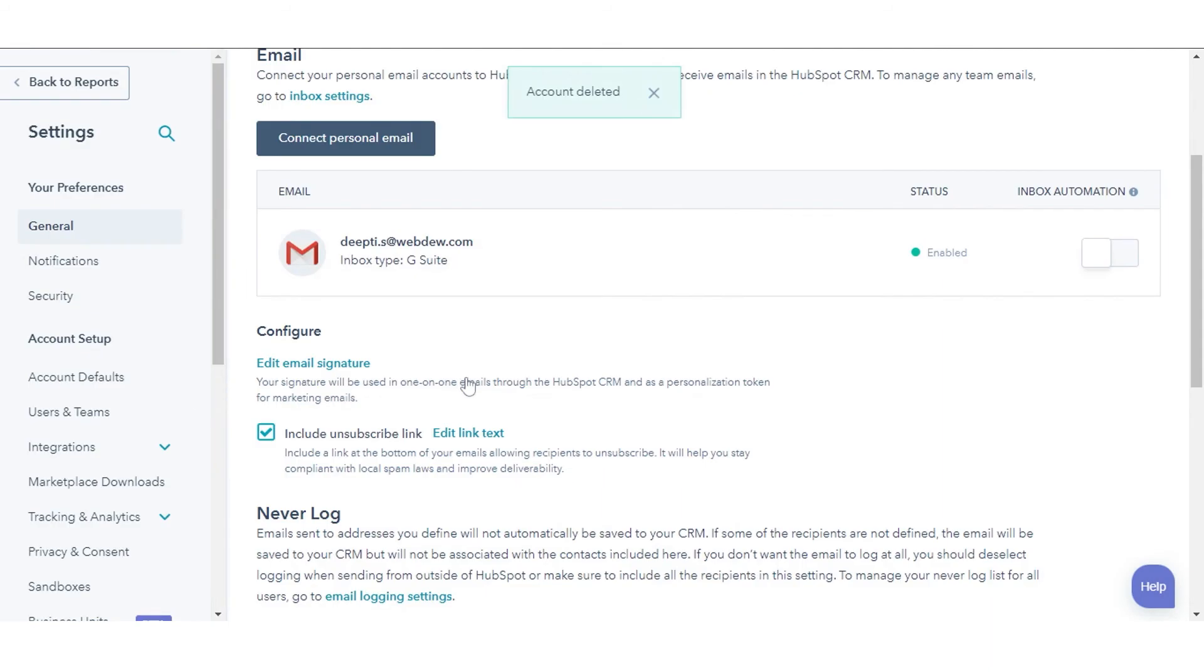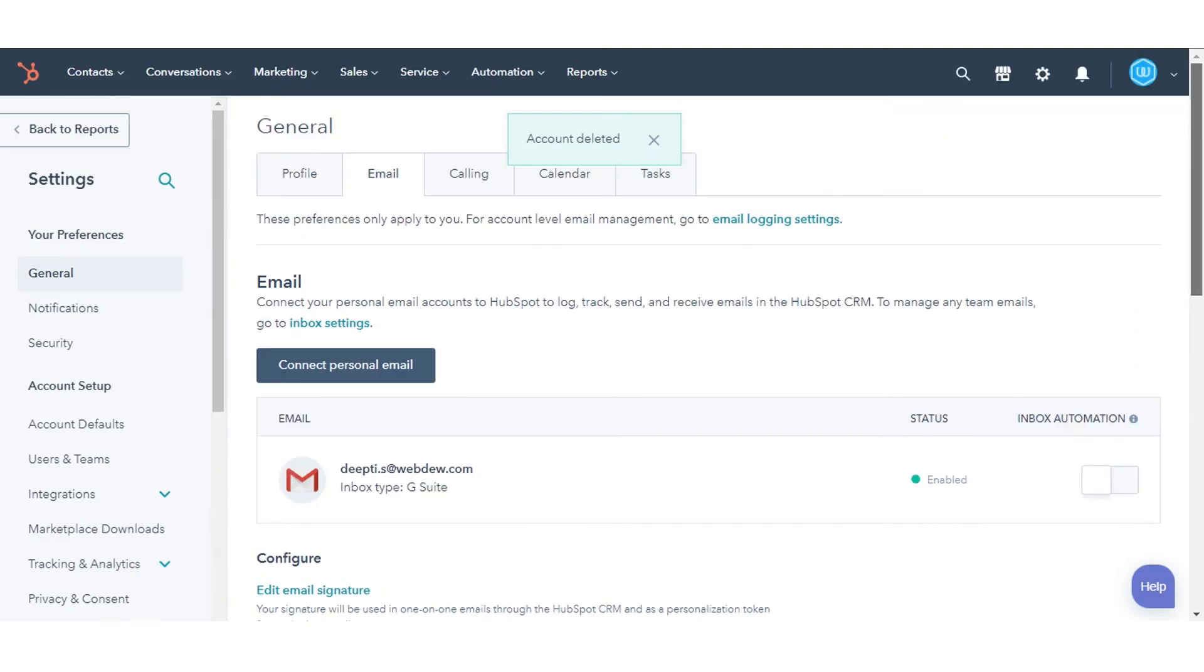That's how you can disconnect your inbox from HubSpot.